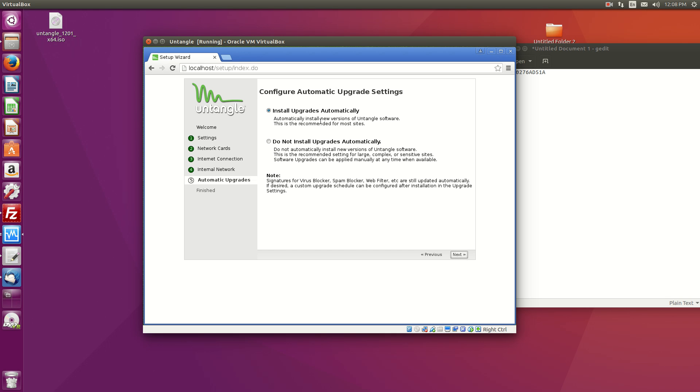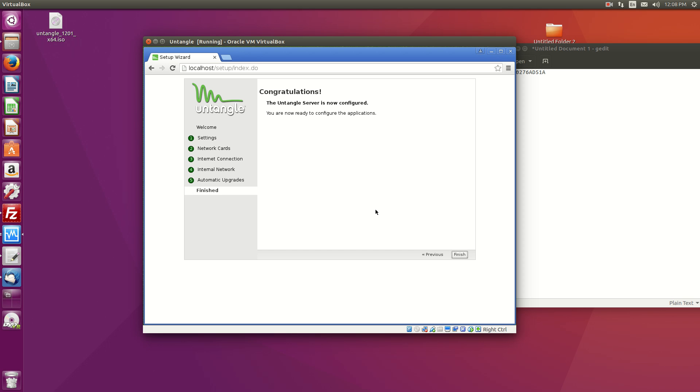Okay. So, of course, do we want upgrades automatically? So hit next next. And then finish.